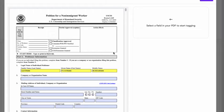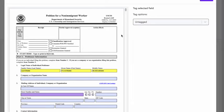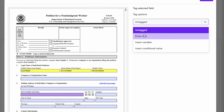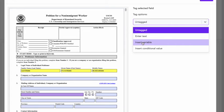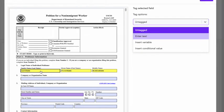Now when I have my PDF tagger open, whenever I click on a field, I have a few options. So I can leave it untagged as it is right now. Or I can enter text, insert variable, or insert conditional value. What we did up here was insert variable.